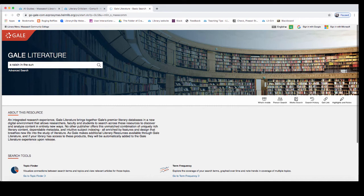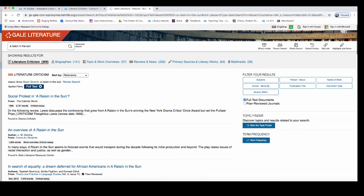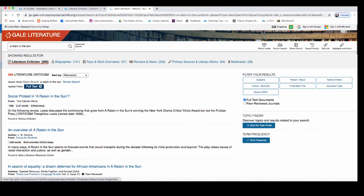Remember that you can change your keywords at any time. It can be helpful sometimes to start your search more broadly — in this case with the work title — and then narrow down as you see how many results you get. At the top of the page, you'll see that your search results are broken down into categories. Literary criticism displays automatically, but you can also click on the links for topic and work overviews, multimedia, or reviews and news.